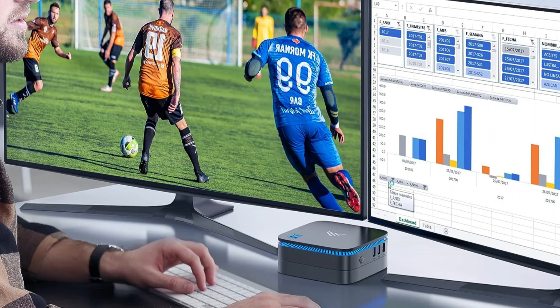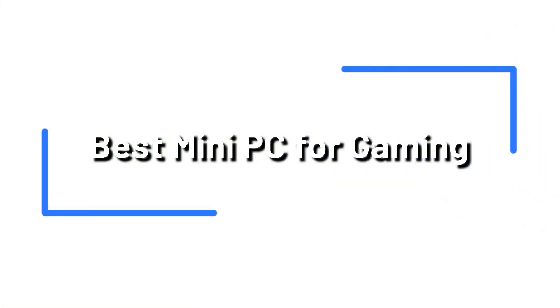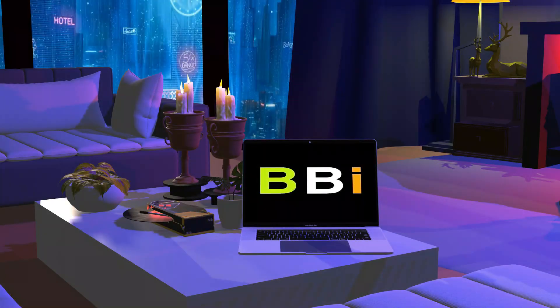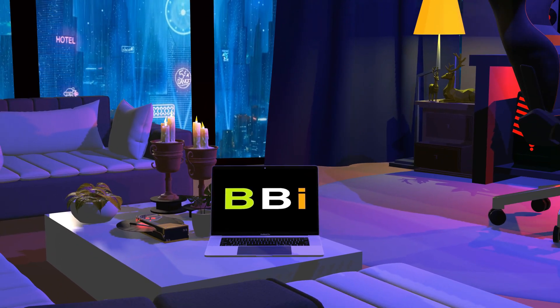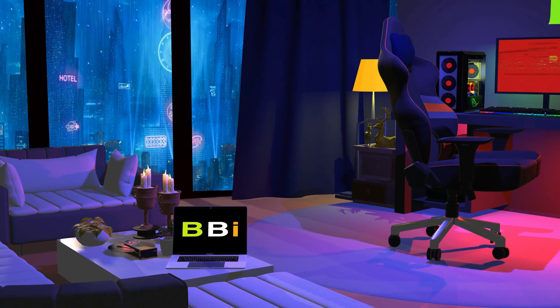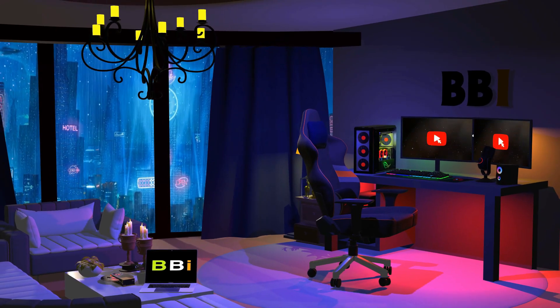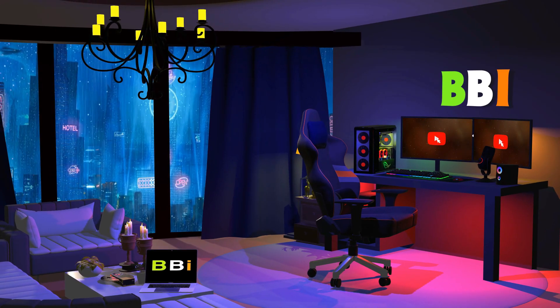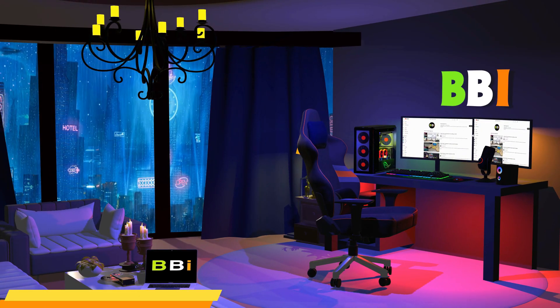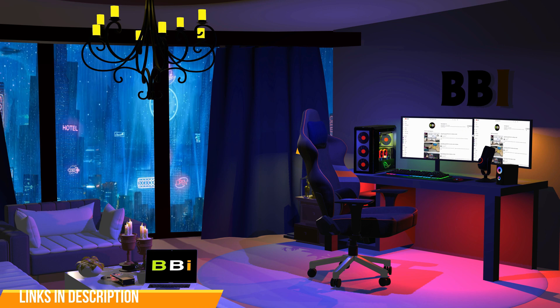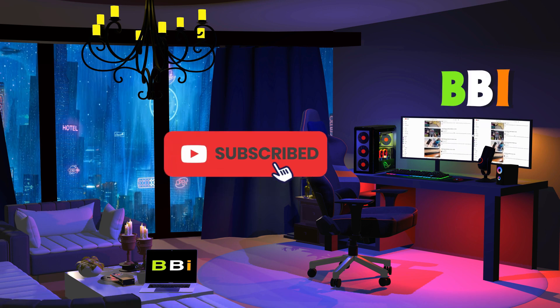In today's episode, we will talk about the best mini PC for gaming to buy in 2024. Welcome to Best Budget Info. Here, we review tech products to help you make the best purchasing decision. Our team stays busy to keep you updated on latest tech trends. To purchase the right product, check out the links in the description and subscribe to my channel.